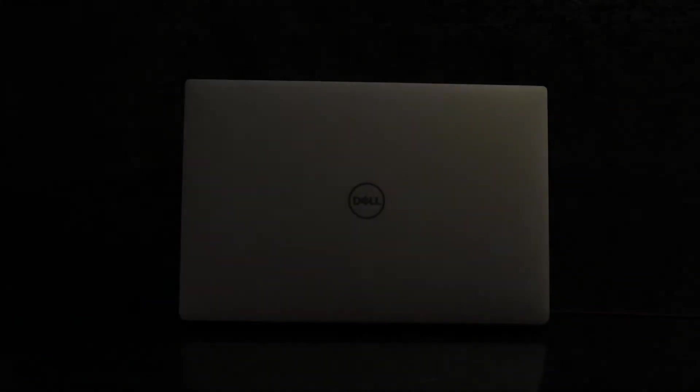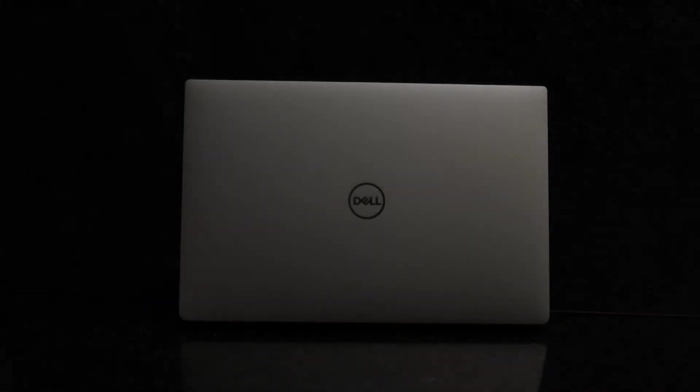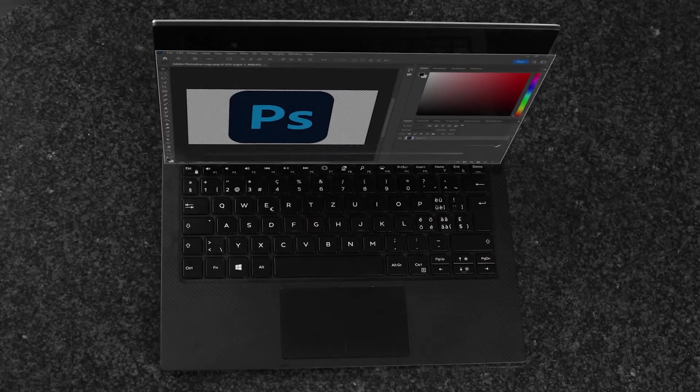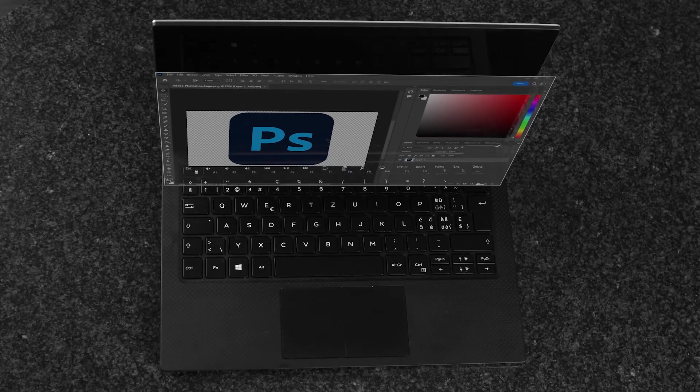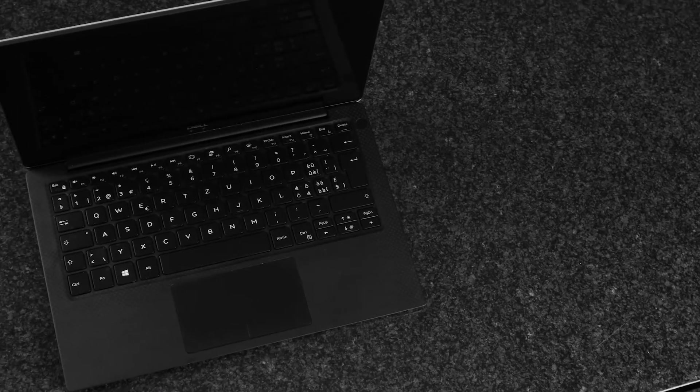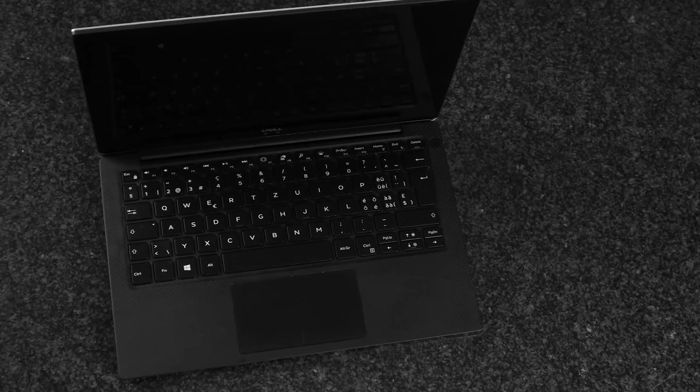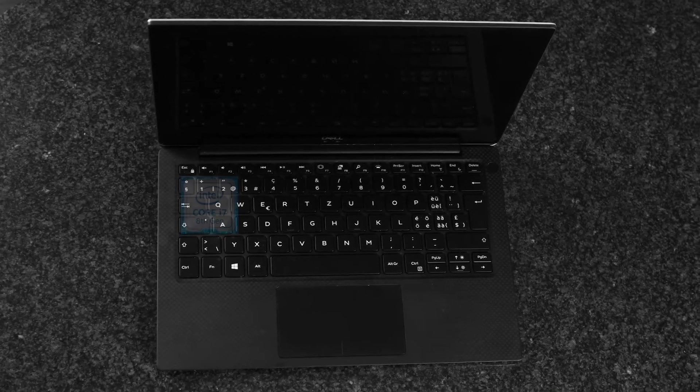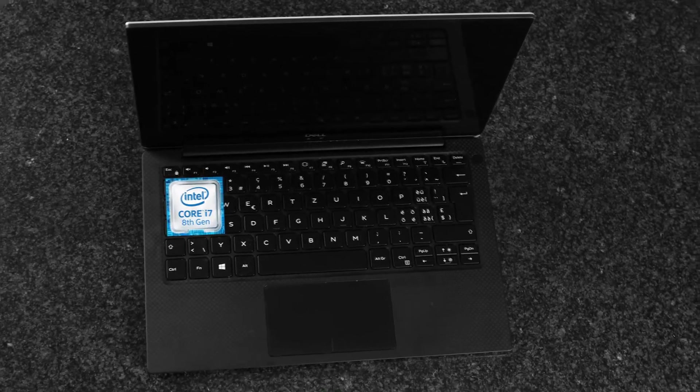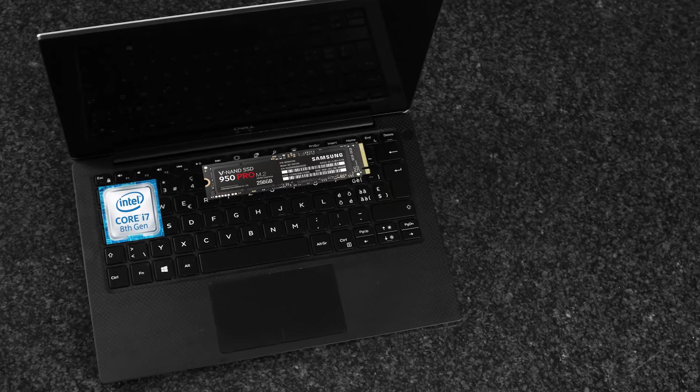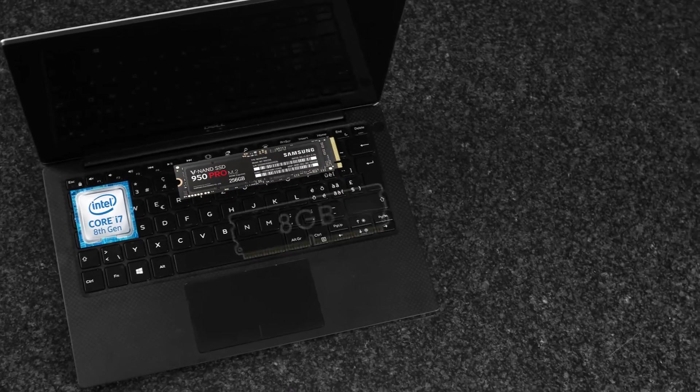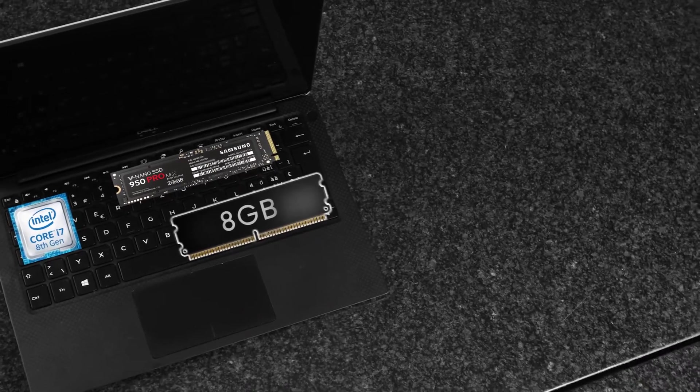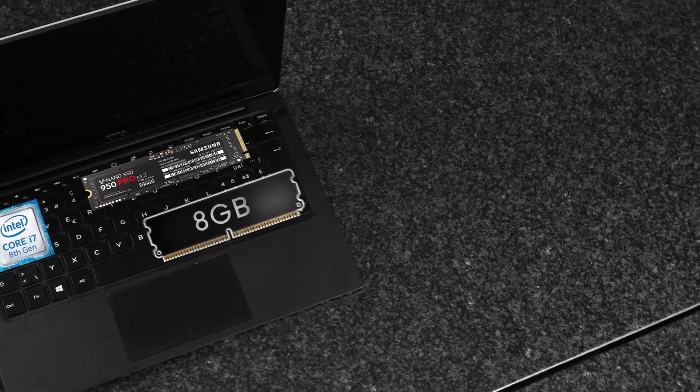This is my Dell XPS 13, and here we have the latest version of Photoshop, Photoshop 2022. My specific XPS is a 2018 model, equipped with the upgraded i7 8500U, 256GB of storage and 8GB of non-upgradable RAM.